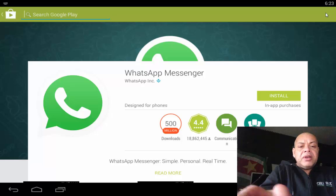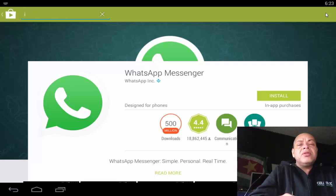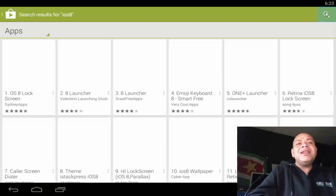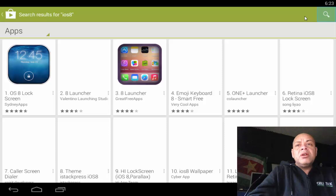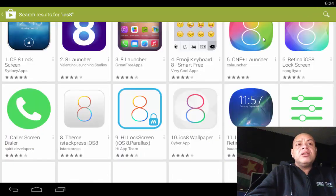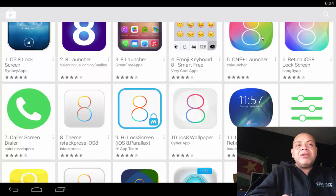We type 'iOS 8' — you can type any theme you want. I'm going to go for the One Launcher. You can see it here — this is the best iOS 8 launcher for any tablet, I think.